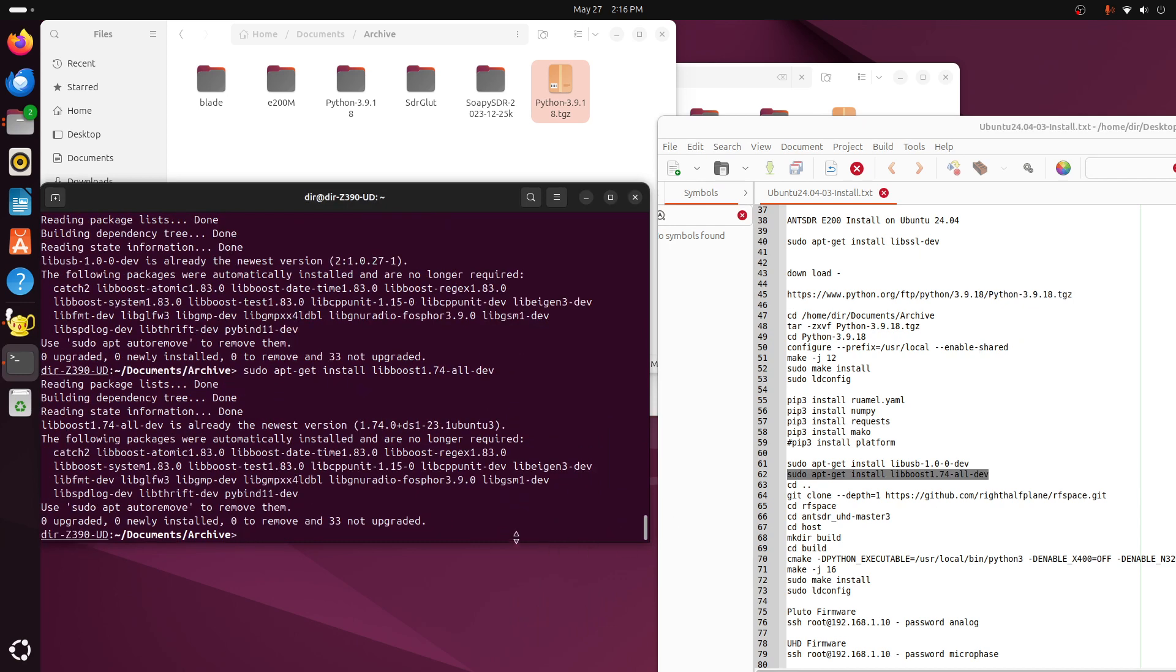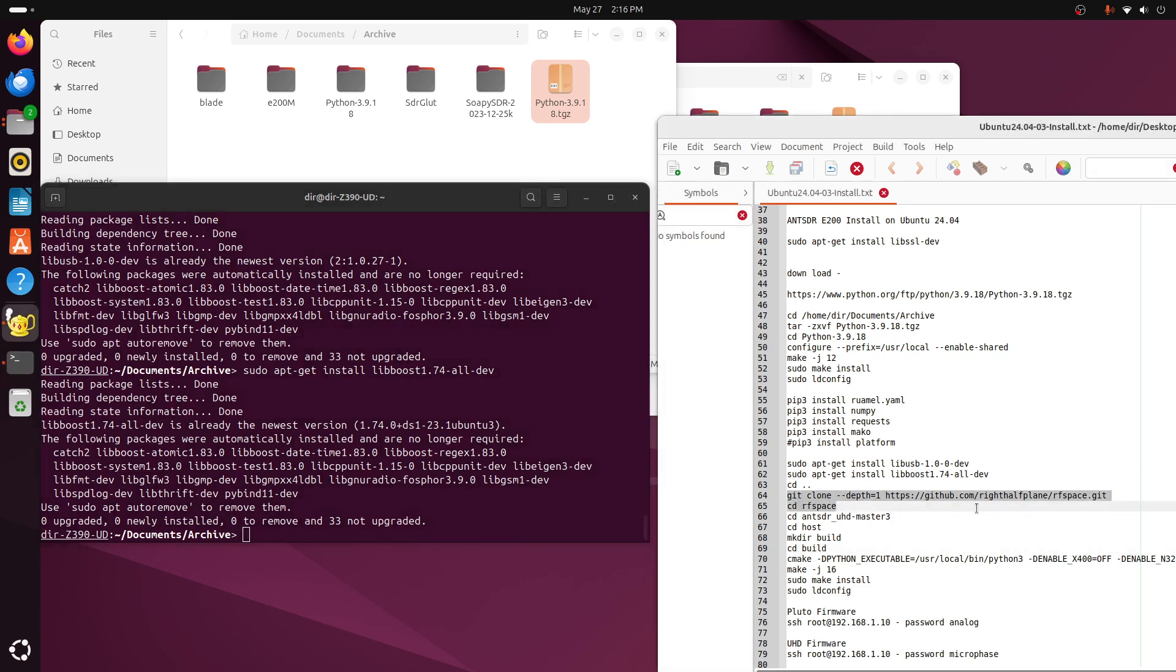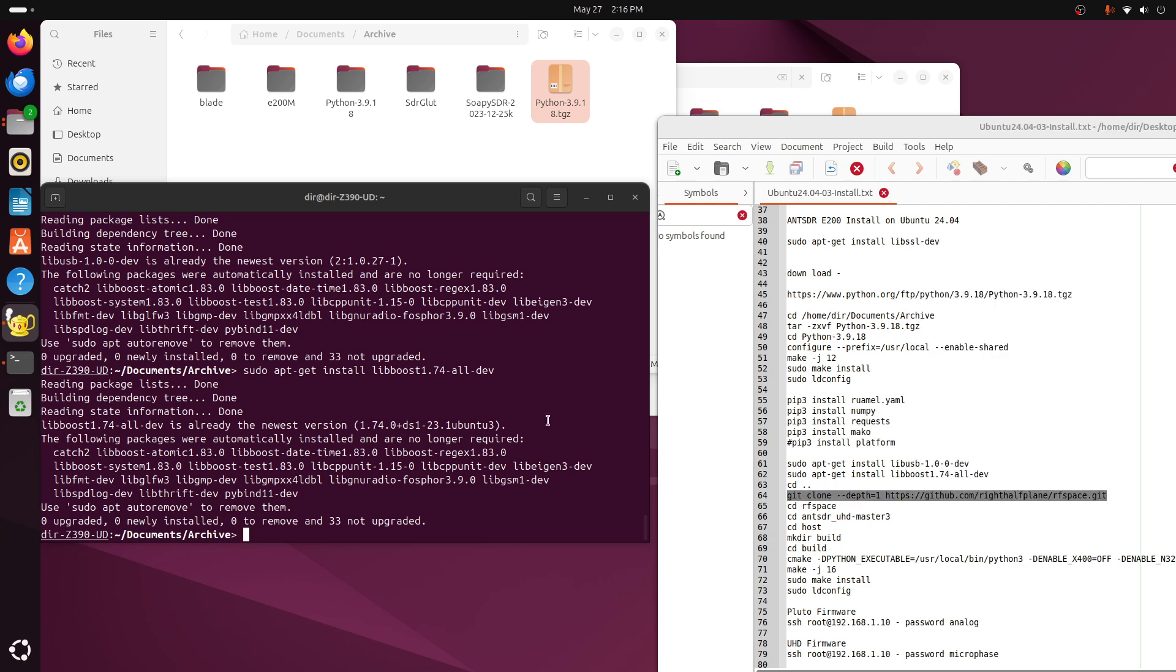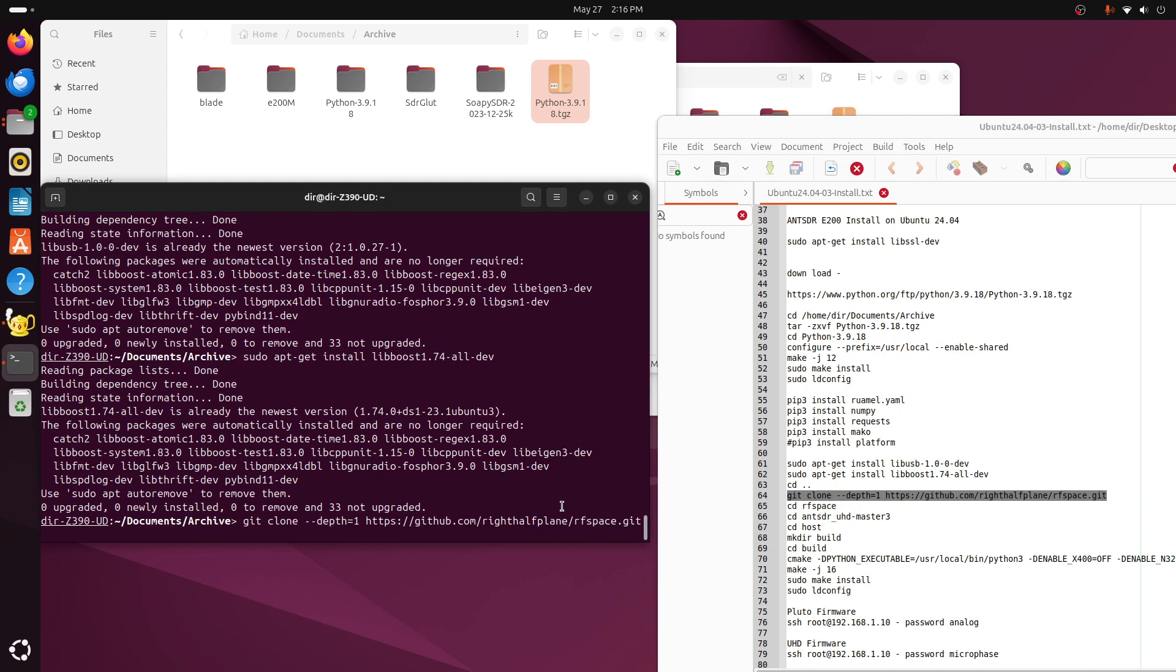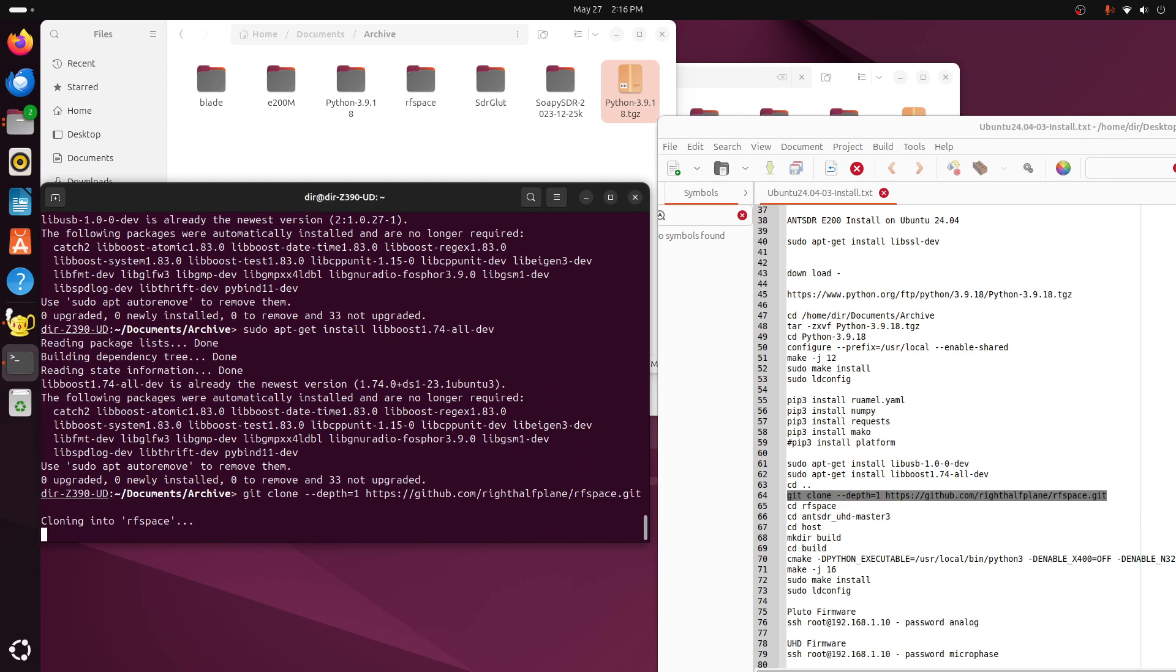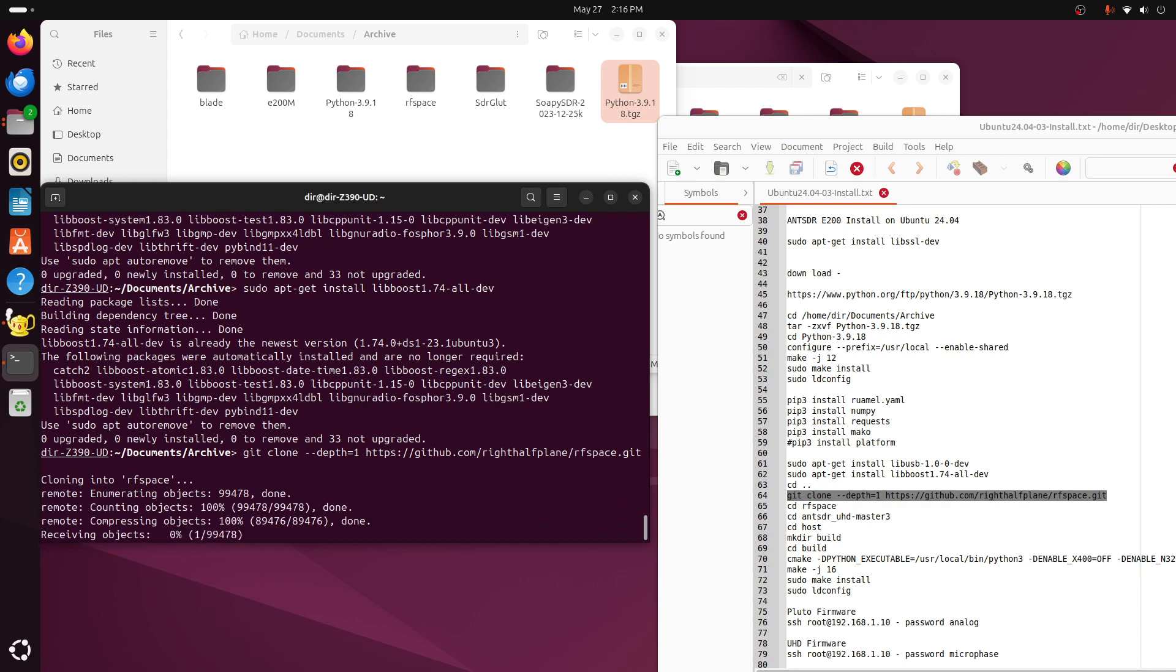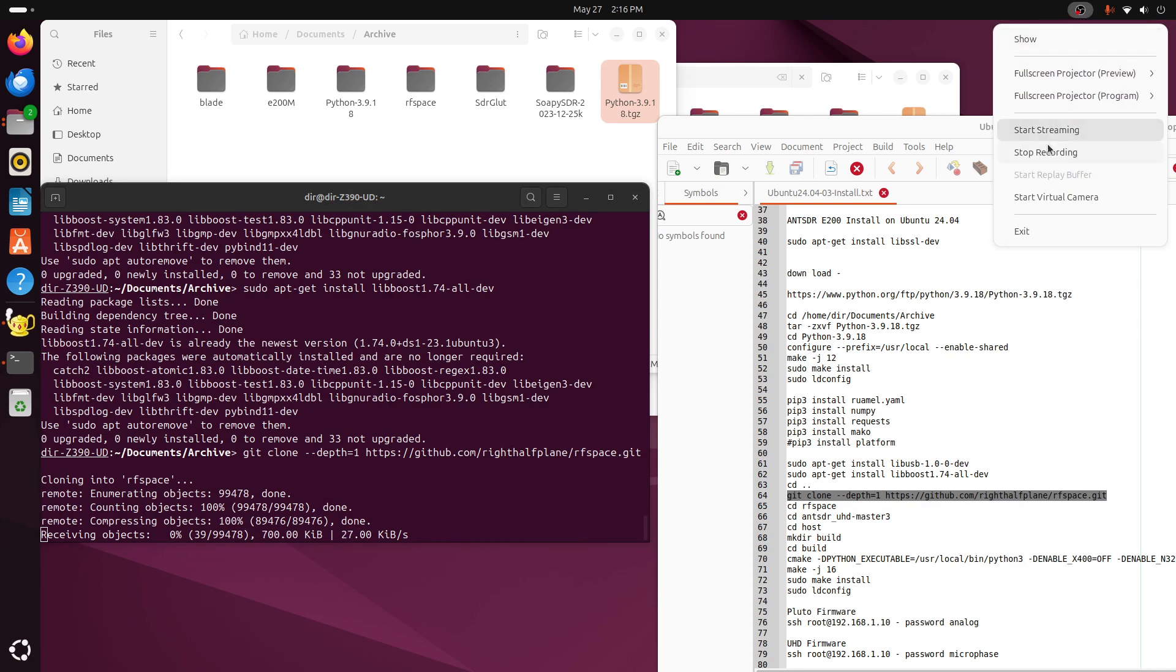Hopefully one of these days they'll upgrade it. And then now we need to get RF space. This includes the ant UHD library. All right. So we'll stop here and pick it up when it's down. It takes a while to download this. So we might as well stop the recording and pick it up later.